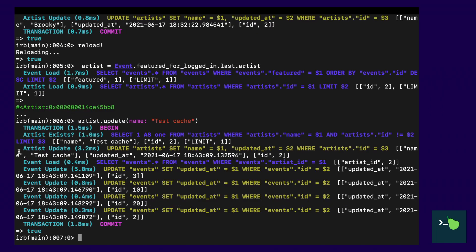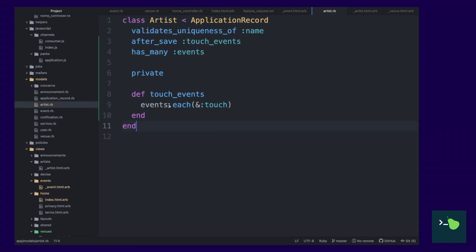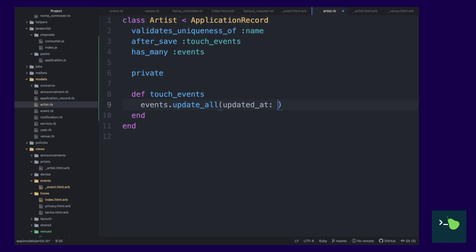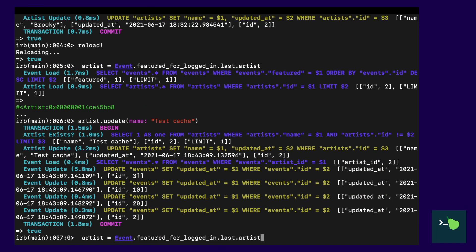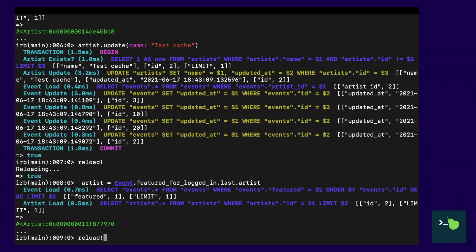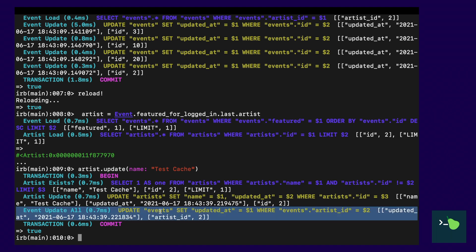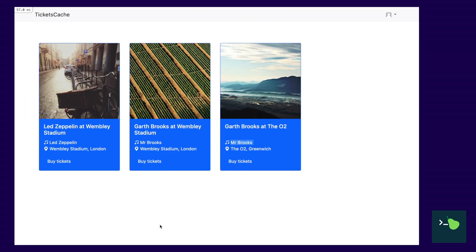So, artist.update and you can see all of the events there. Big problem, that's a n plus one query. So, what we can do is just run update all and manually update that updated at for each of those events. So, let's run artist.update and test cache and you can see just one query. Great.